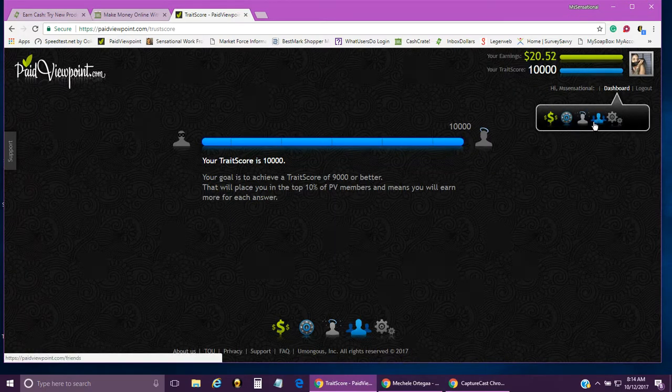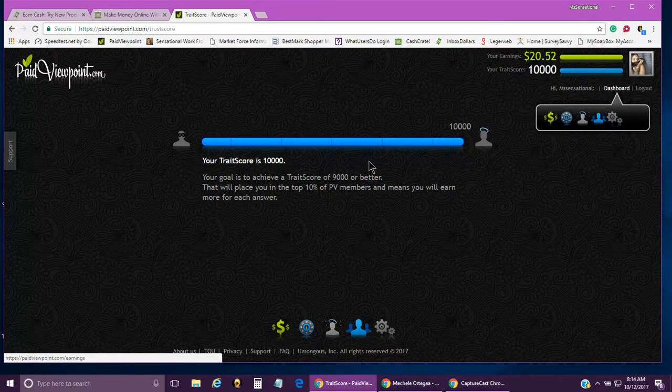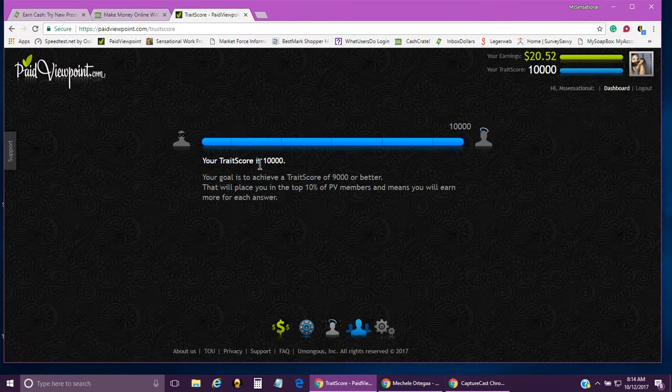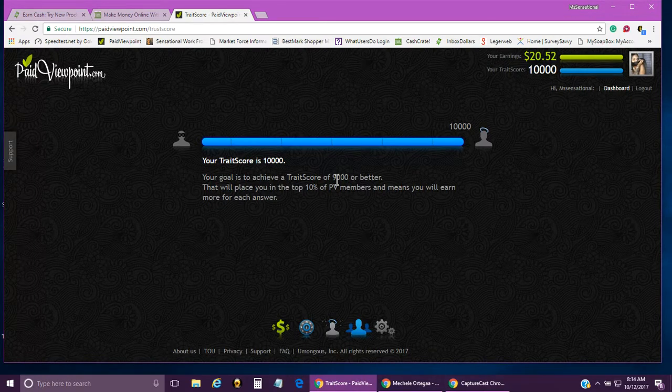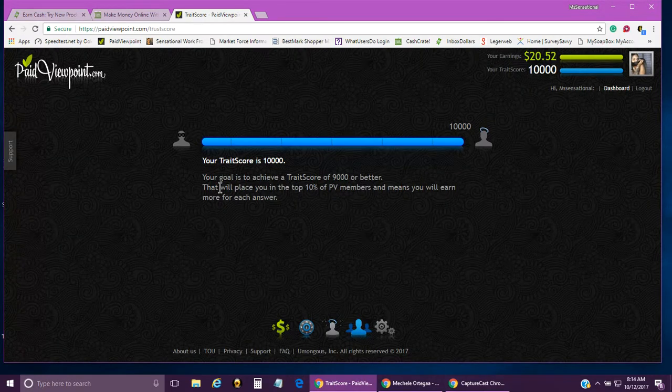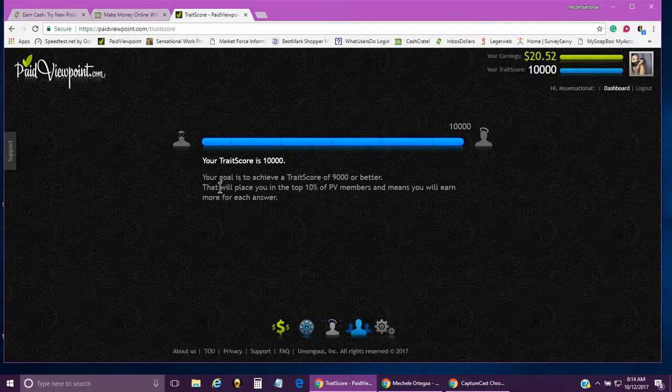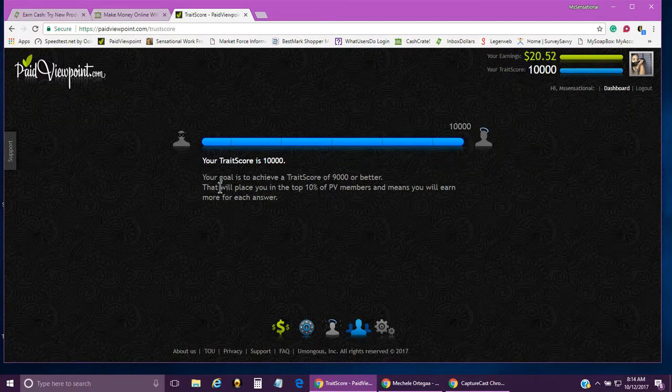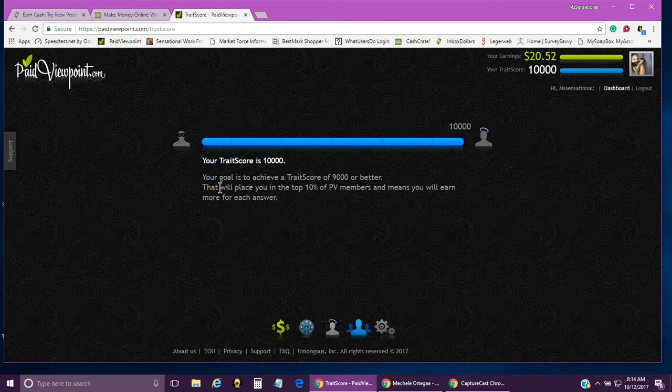With this one, you can get paid via PayPal, Amazon gift card, or Walmart gift card. I always get the PayPal so I can pretty much do what I want to do with it.